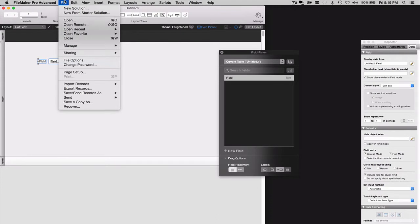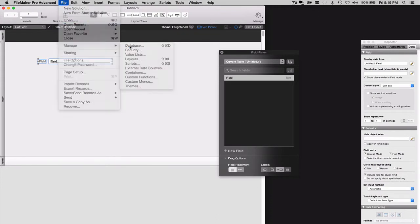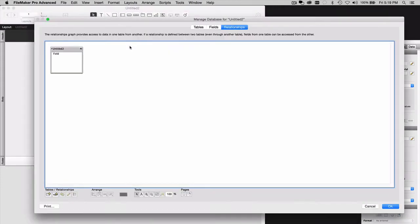I'm going to go into Manage Database. And in the Relationships Graph, you're going to add a table occurrence.